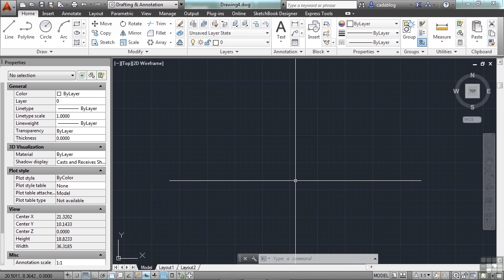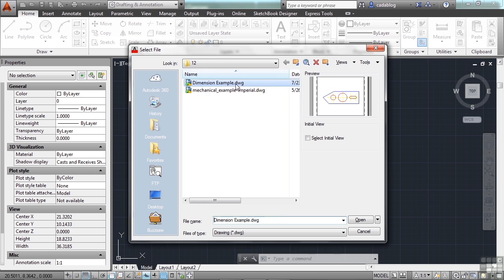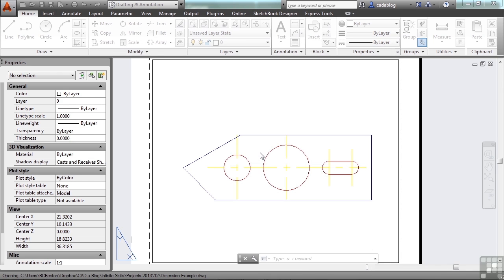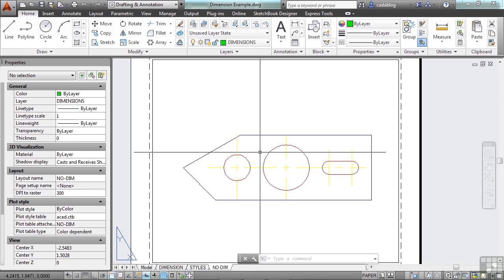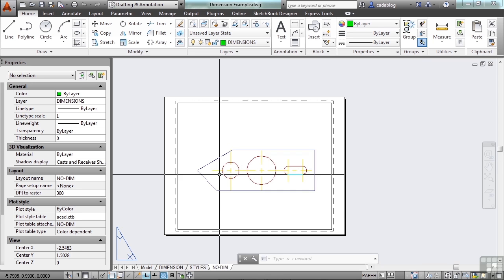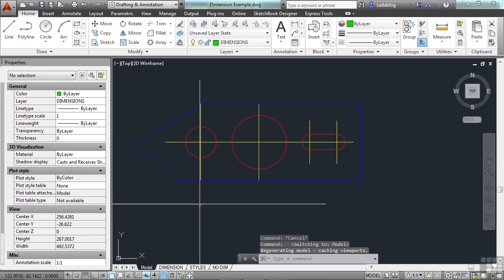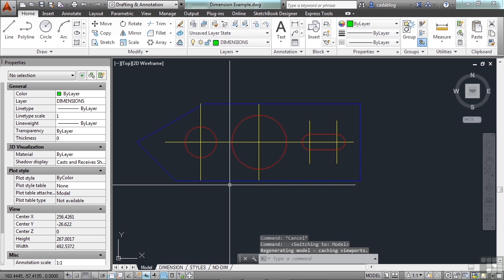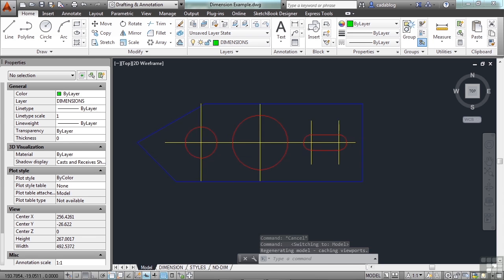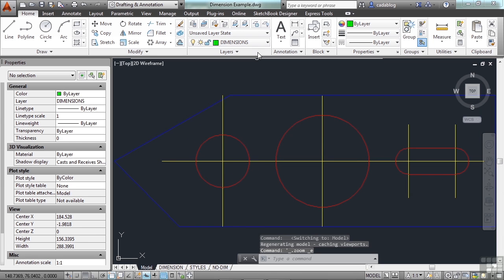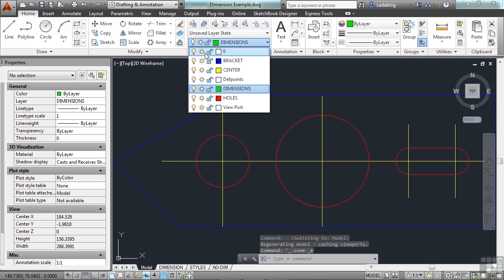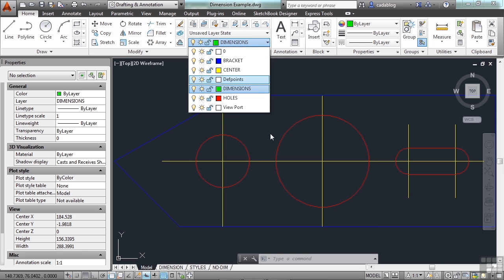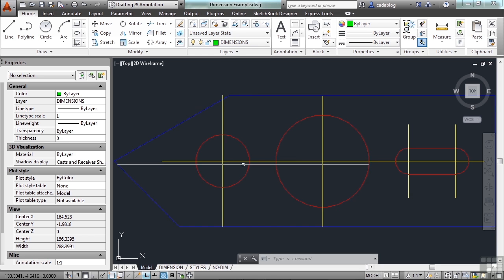Open up the dimension example drawing. This is an example of a two-dimensional model. Now, go to model space. The only thing in here is the line work. If we do a zoom extents, that's all that's here. All of these layers are turned on and thawed, so we can see everything that's here. We have our line work. That's it.